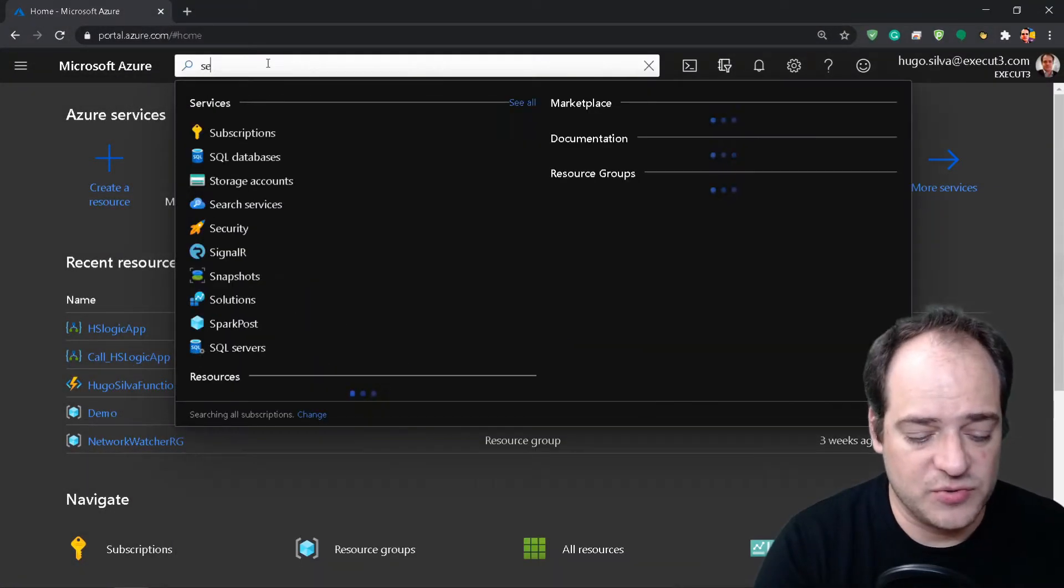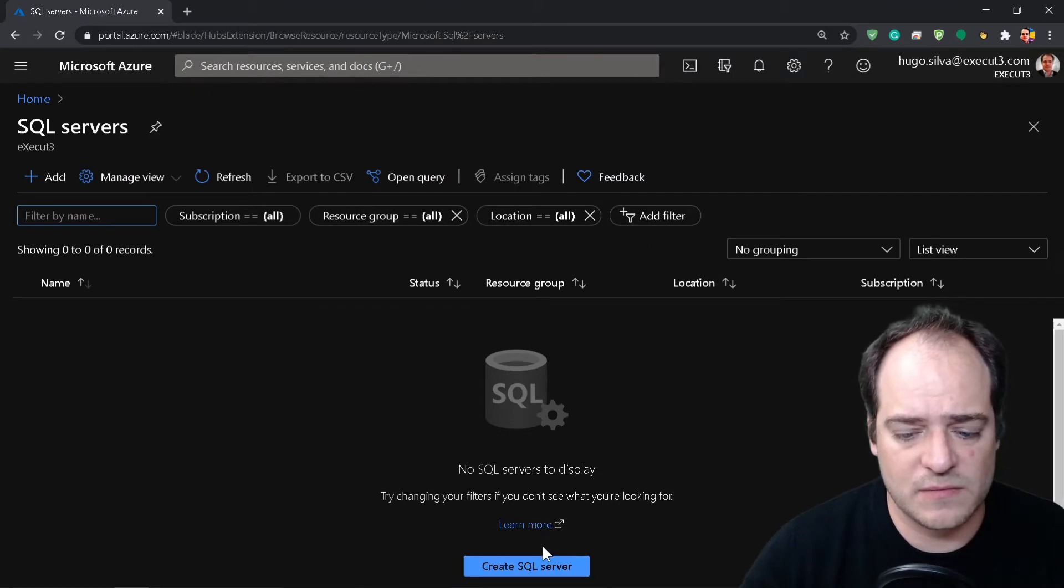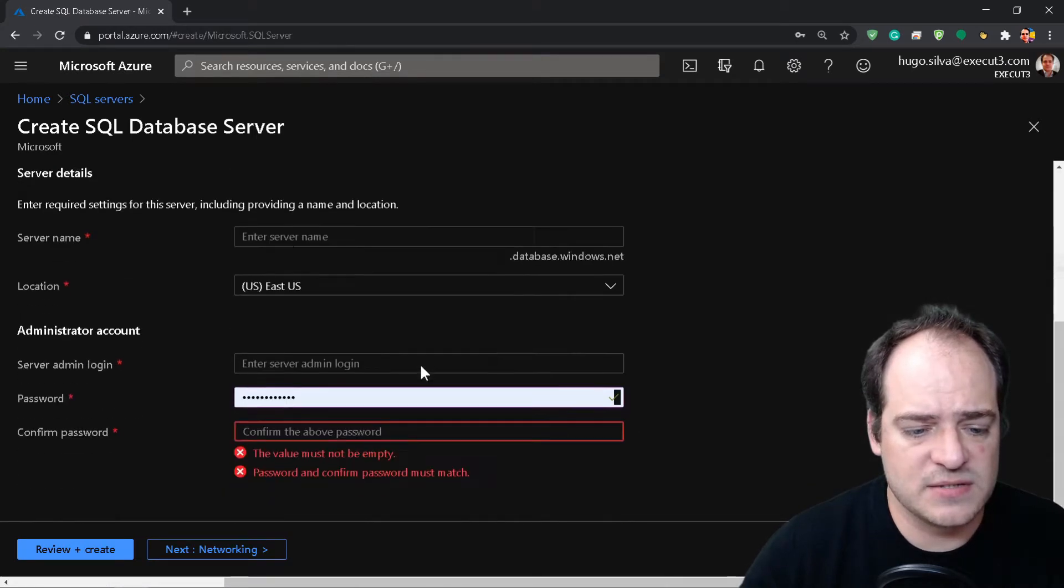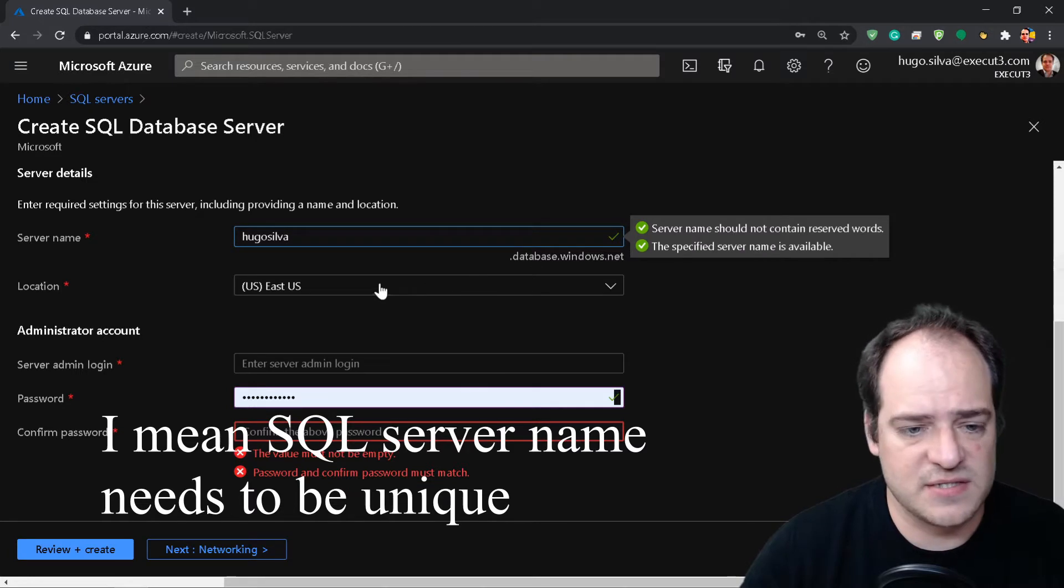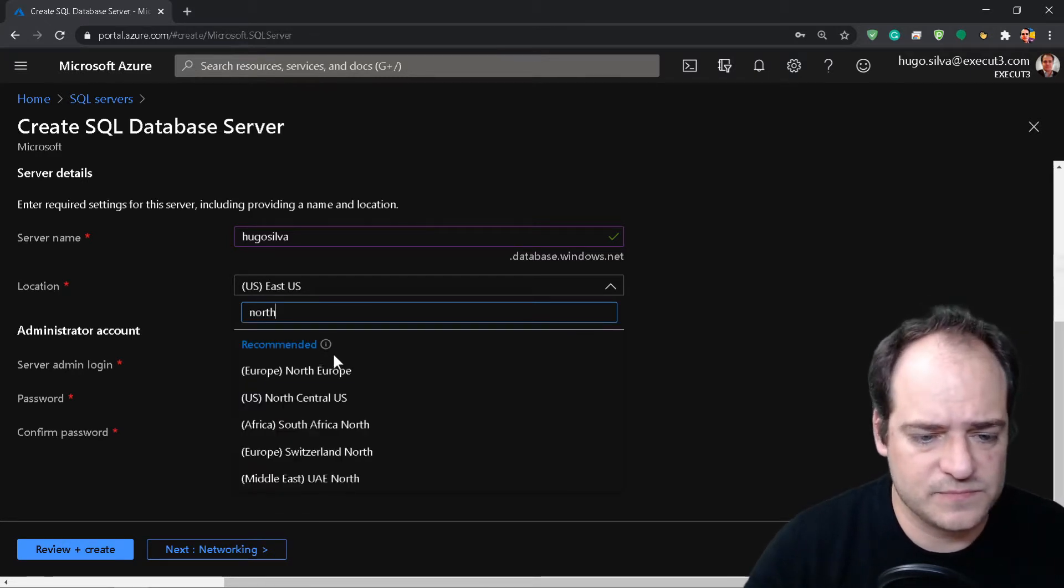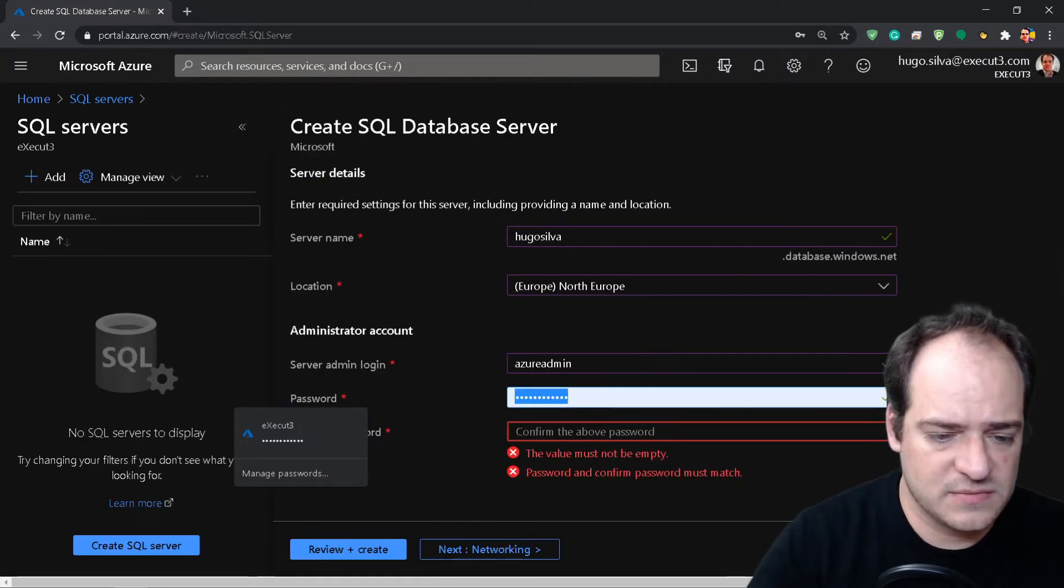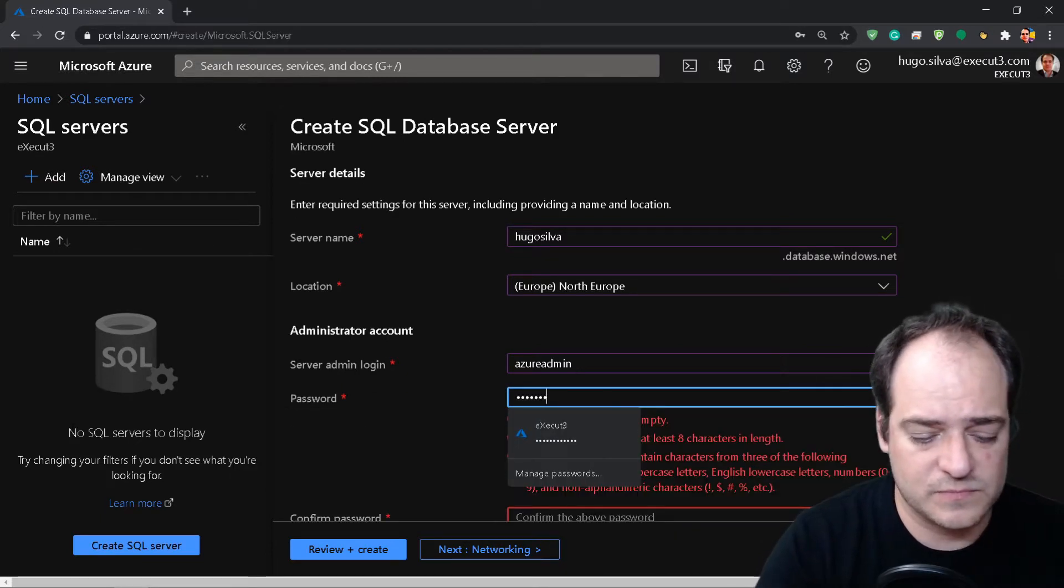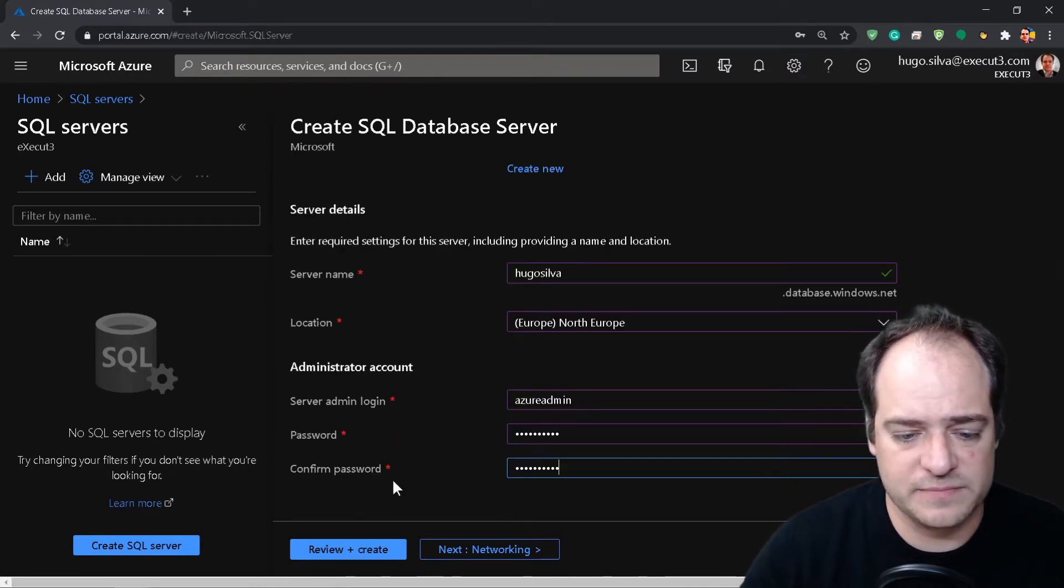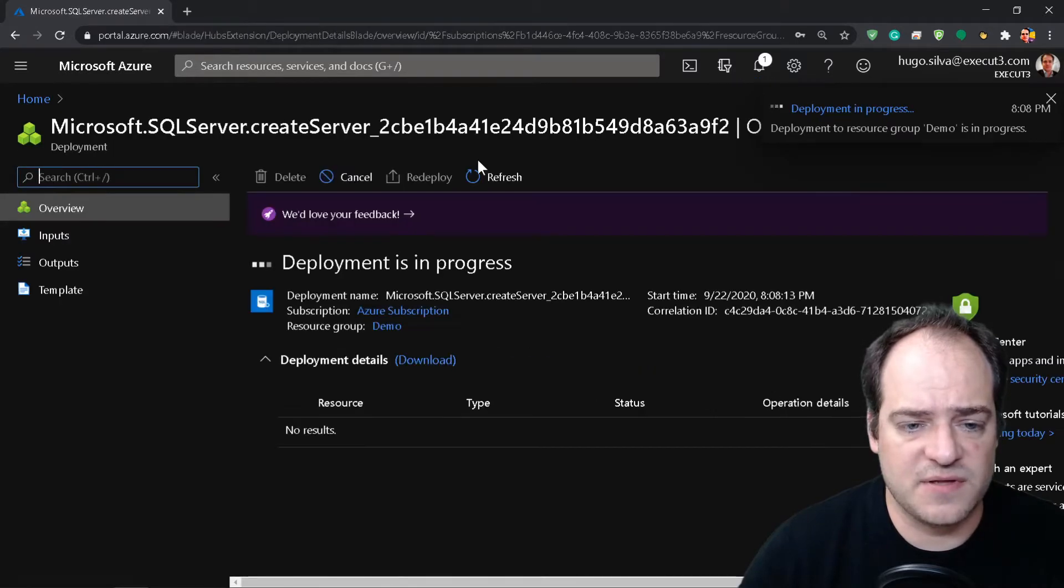Okay, so first thing we're going to do is actually to create a server, a SQL Server. I'm going to use demo as the database name - it needs to be unique. North Europe, and create a server.